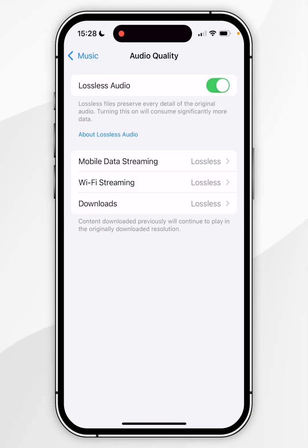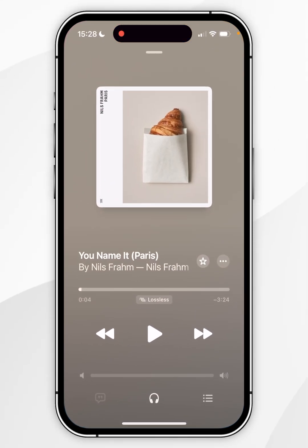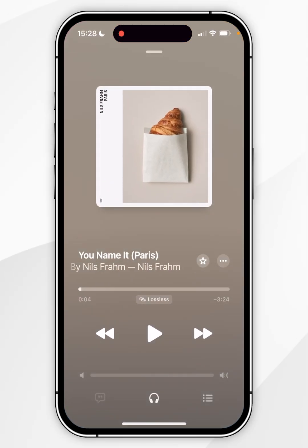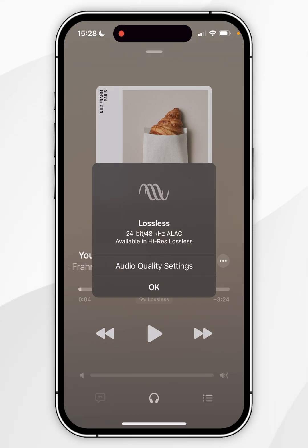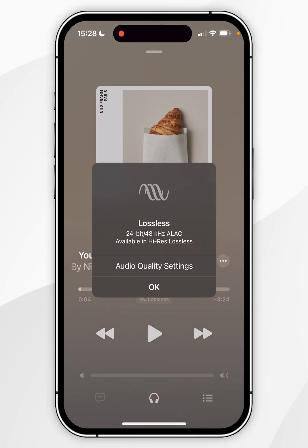Once you've done this, exit the Settings application. The next time you stream music you'll see a new tag underneath the timeline. If you select it, it will tell you what format you are streaming that song in — for this example it's 24-bit at 48 kilohertz in lossless audio. It's also available in High-Res Lossless if you want to listen to that as well.